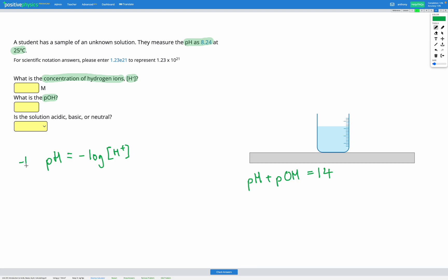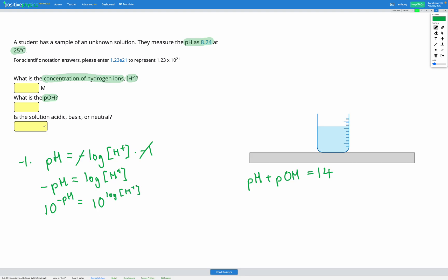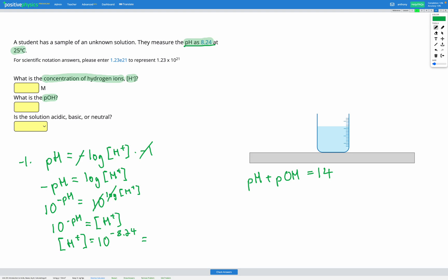First, I'm going to multiply both sides by negative 1 to get rid of the minus sign, giving me negative pH is equal to log H+. Then I need to get rid of the log. Since log is the inverse of 10 to the power of, if I apply 10 to the power of both sides, those will cancel out, leaving us with 10 to the negative pH is equal to the concentration of H+. So 10 to the power of negative 8.24 gives us a concentration of H+ of 5.75 times 10 to the power of negative 9 molar.